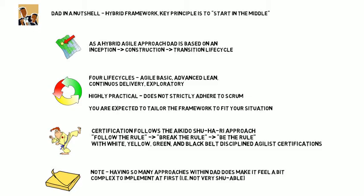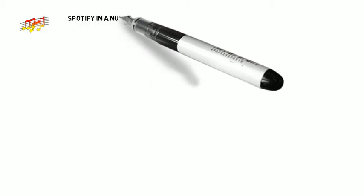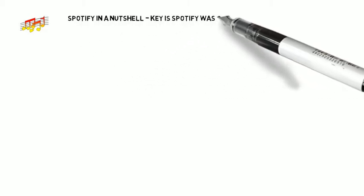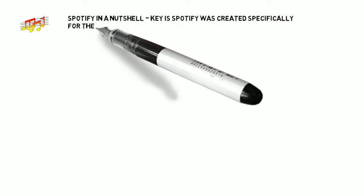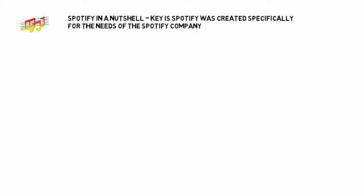Now, let's take a look at Spotify. Key here is that Spotify was created specifically for the Spotify company. It comes down to creating a matrix, with teams organized into squads and tribes, and skilled disciplines aligned using chapters and guilds. Chapters and guilds are similar to communities of practice, which many of you are probably familiar with.